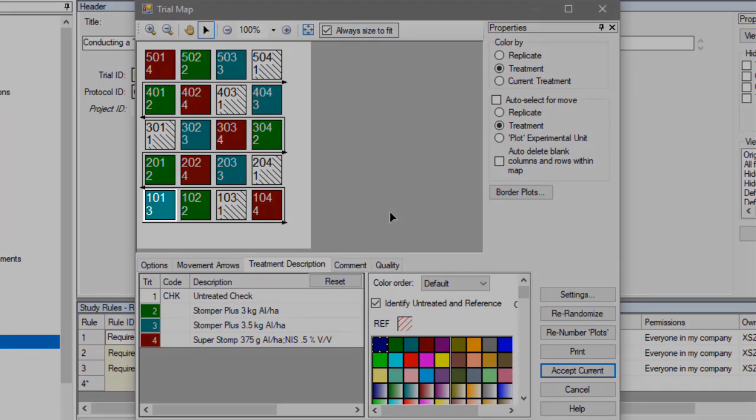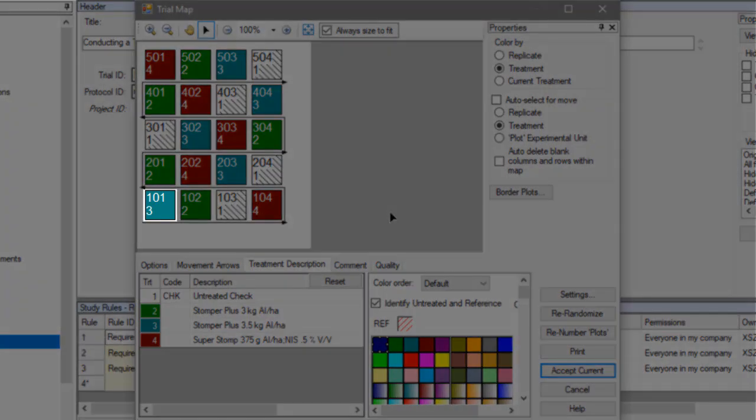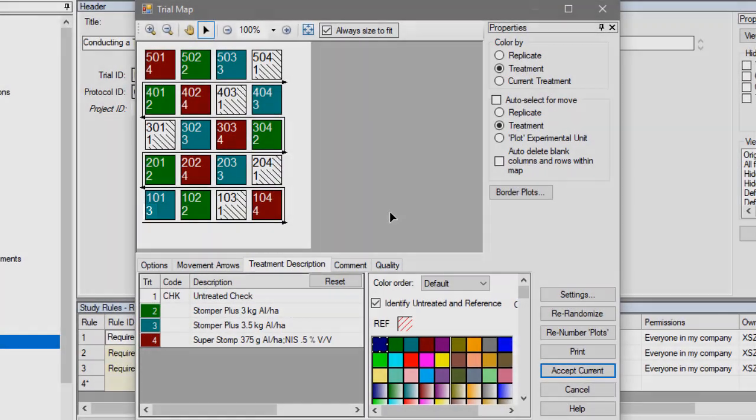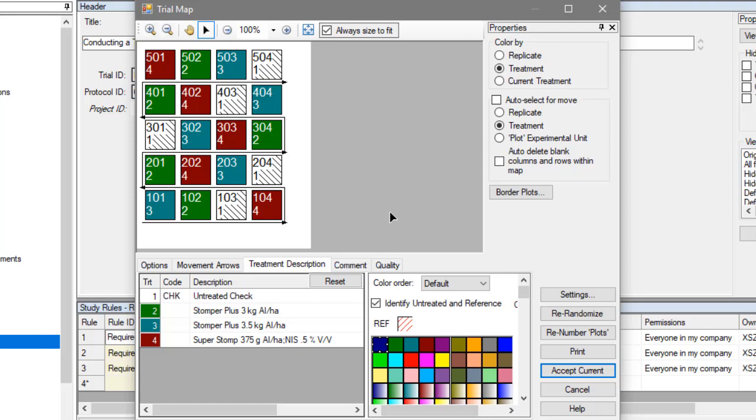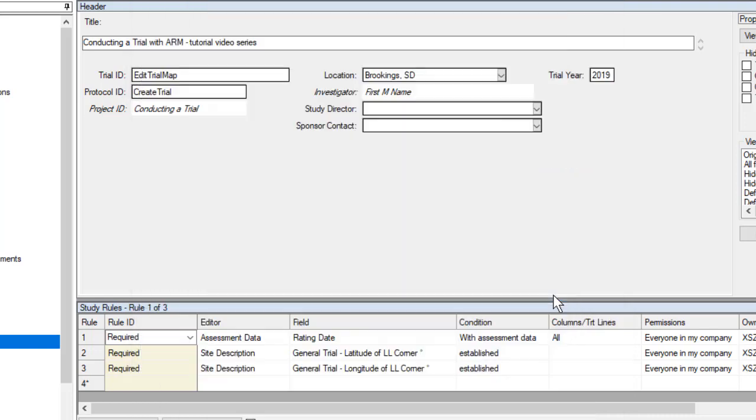Each unit is assigned a plot number and treatment number. We can adjust the numbering system and the overall layout of the map with the layout settings.